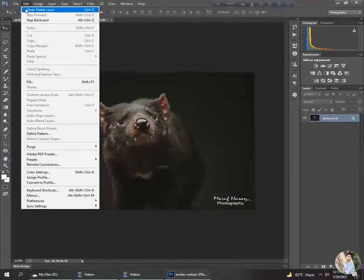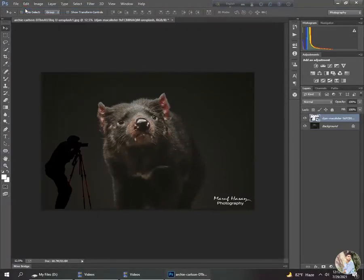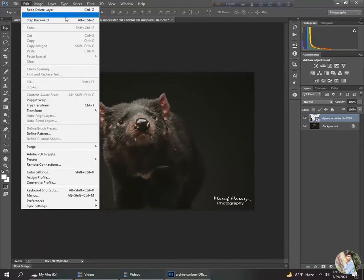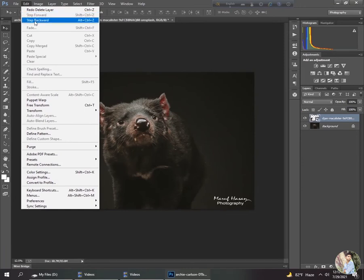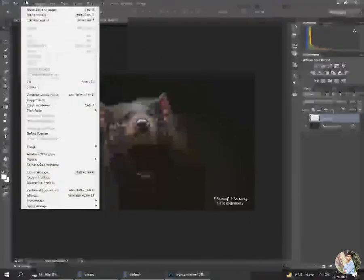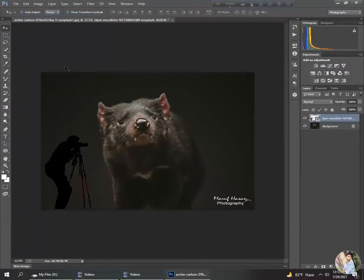Under Edit: Undo Delete Layer — you can see the deleted layer is back. The next option is Step Forward, and the third option is Step Backward. Clicking Step Backward takes you to the previous state, and clicking Step Forward moves you forward again.